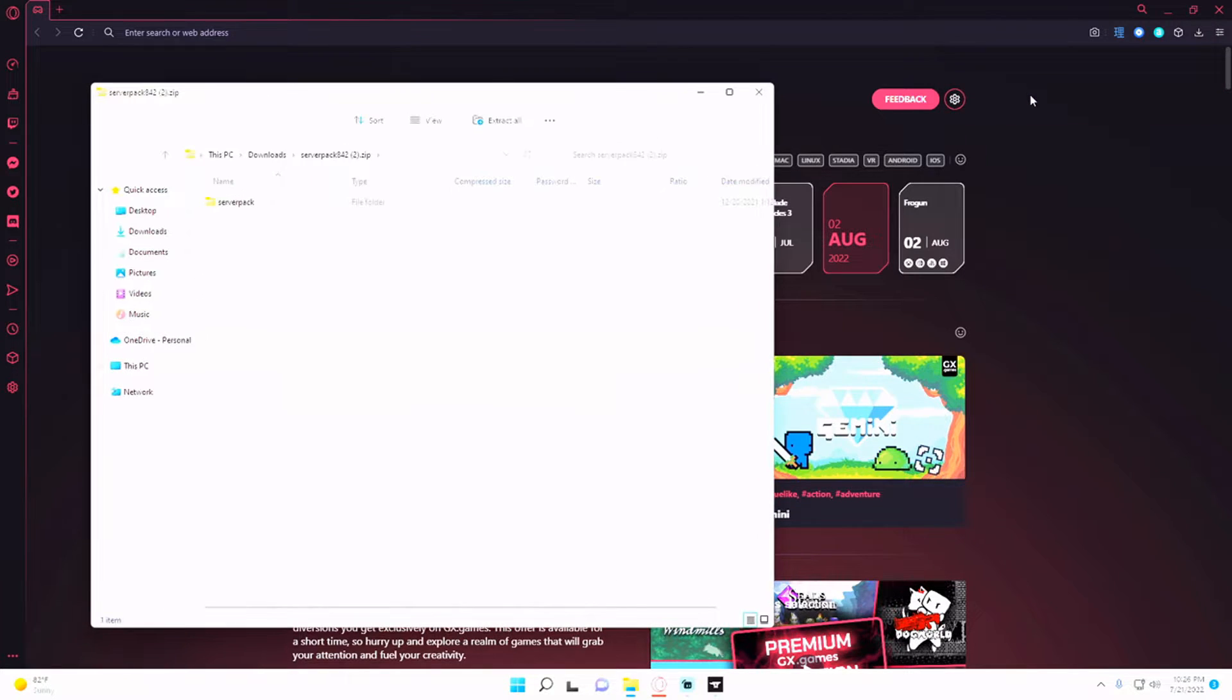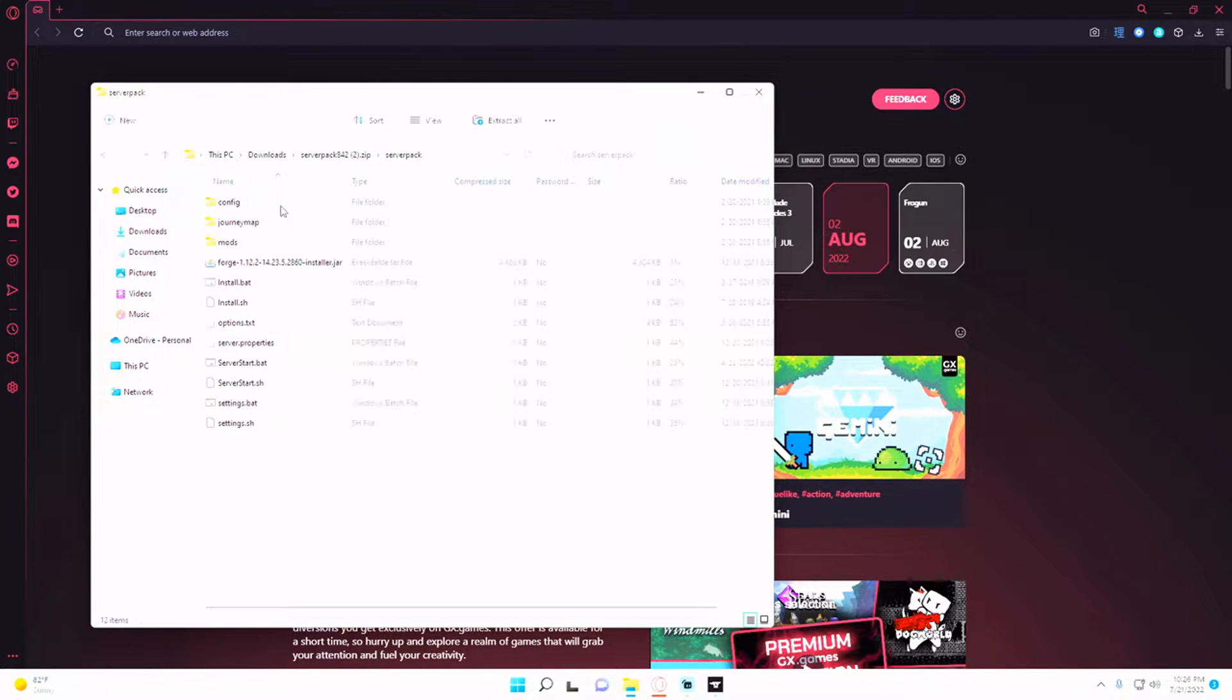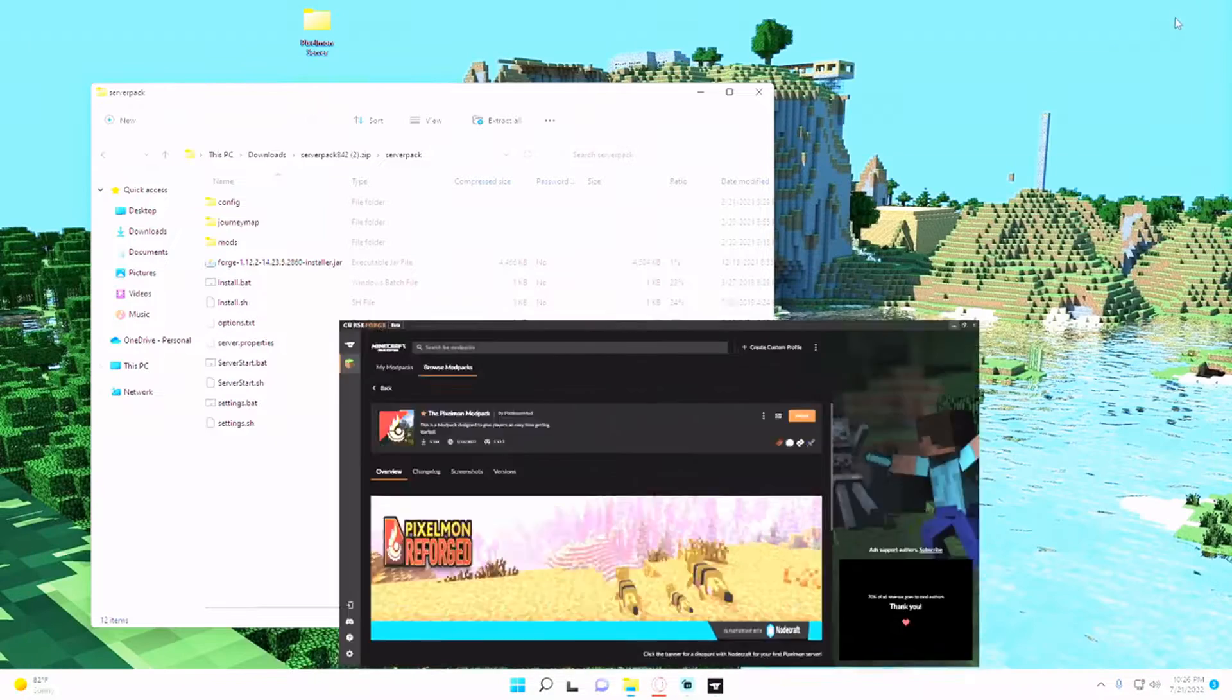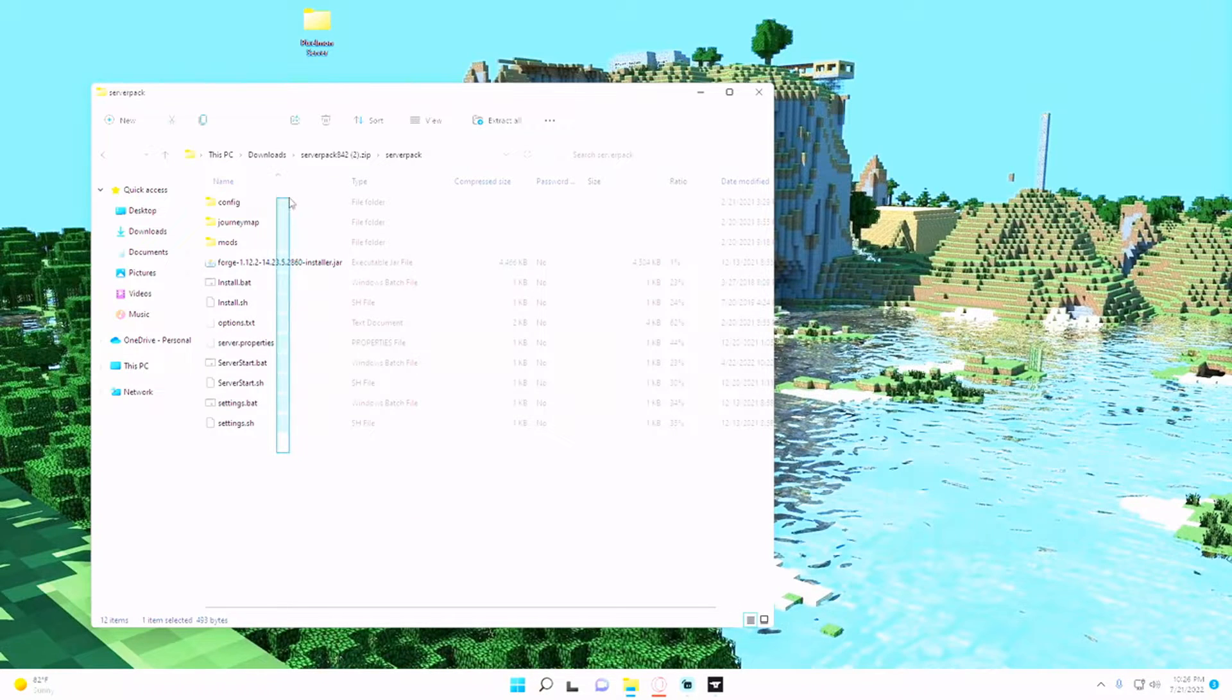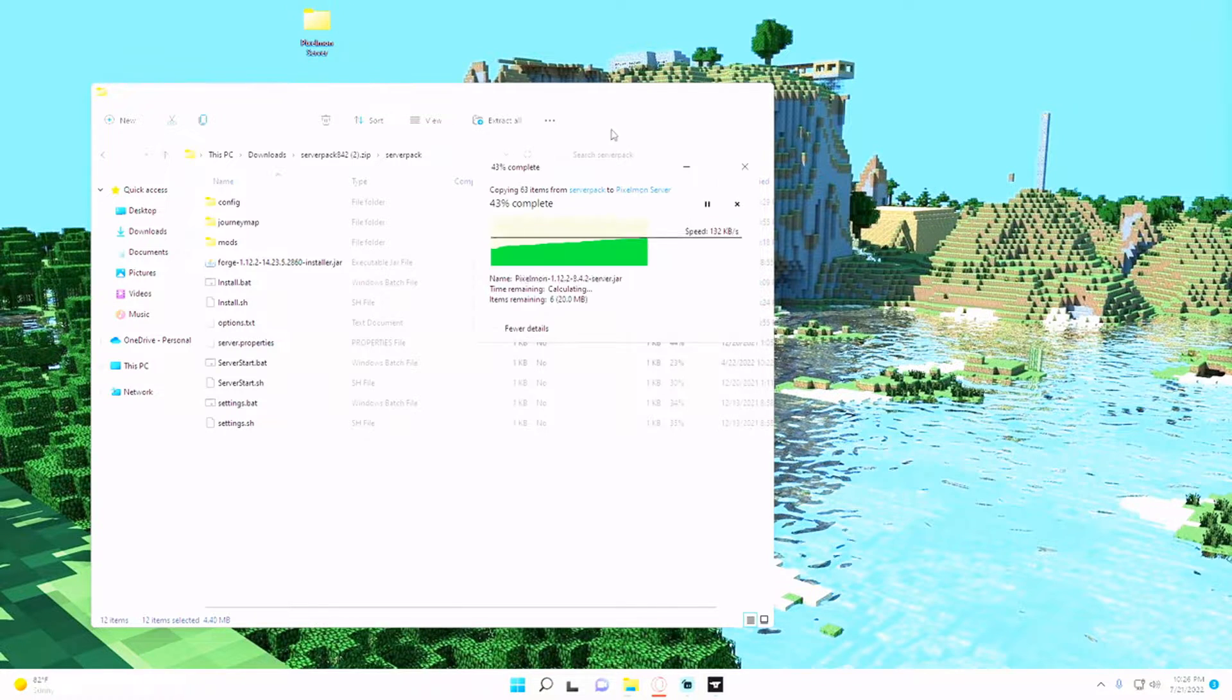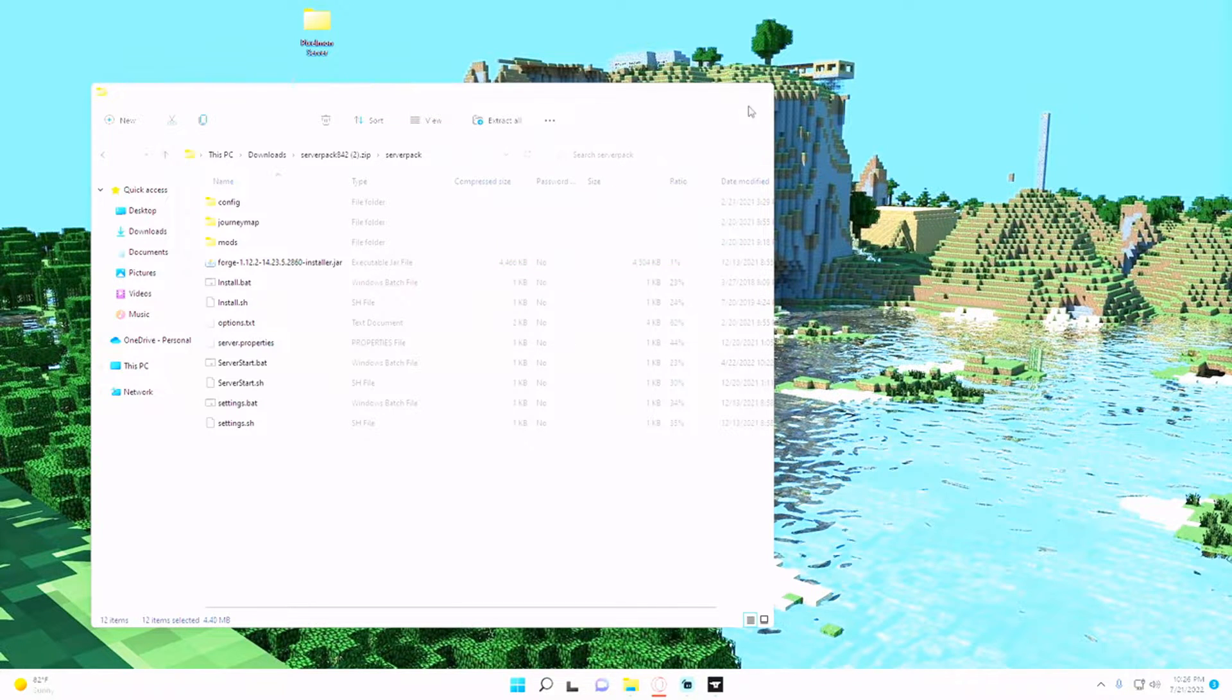So you're just going to go to server pack and open up this folder and take the contents of this folder and drag and drop it into your own Pixelmon server.